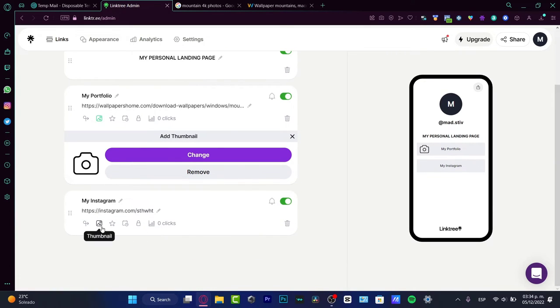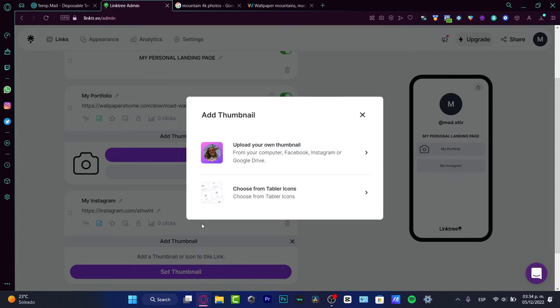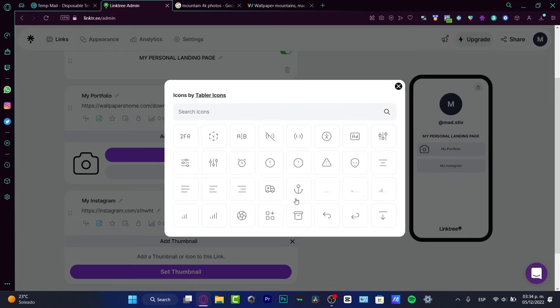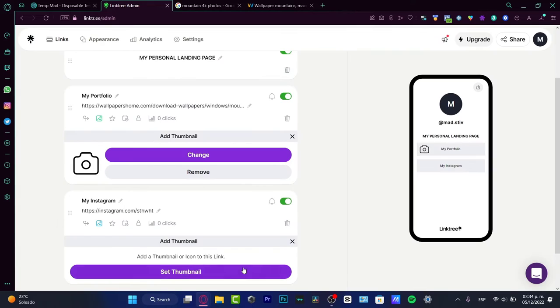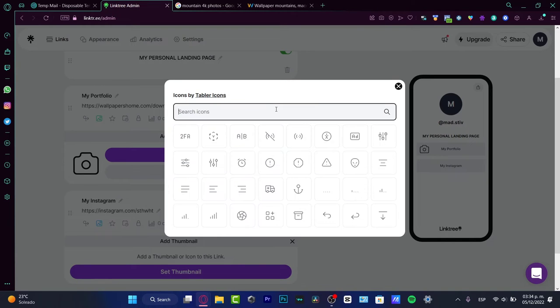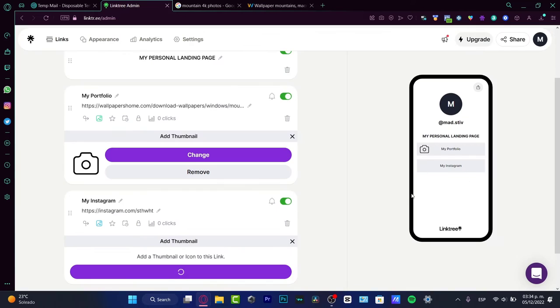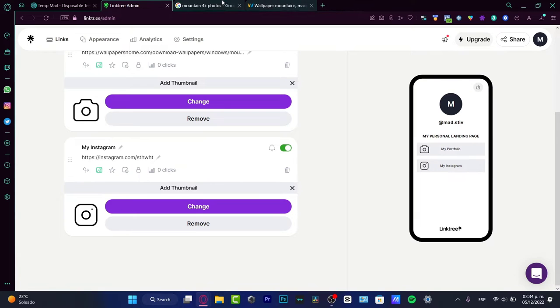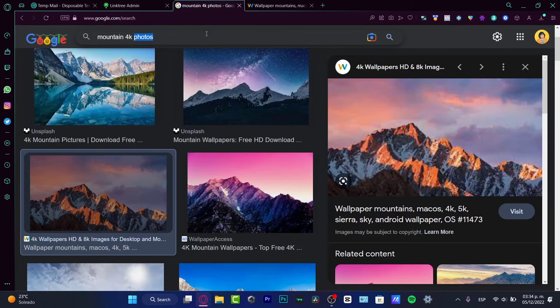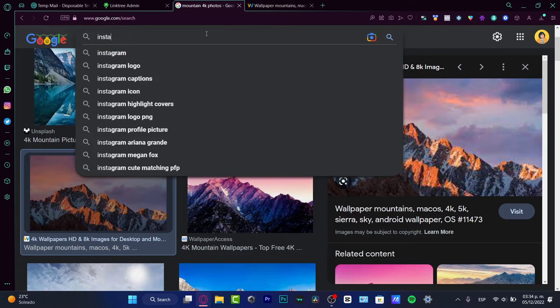Once I get here into my Instagram, I'm going to do the same thing. I'm going to change the thumbnail, choose from table icons, and look for Instagram. There we go.